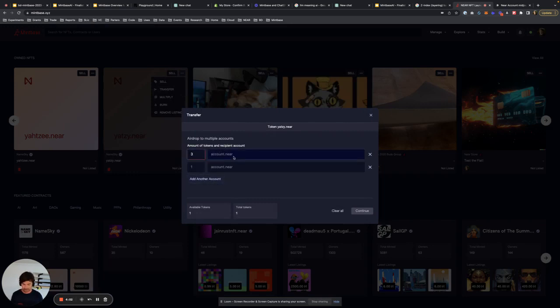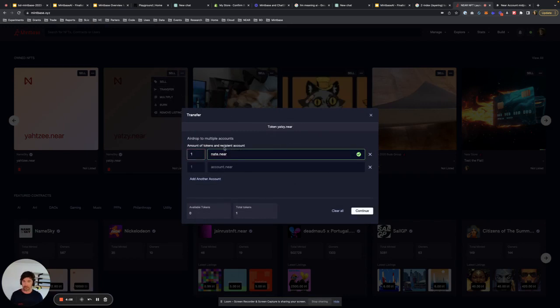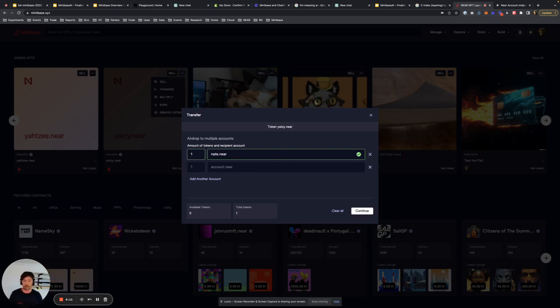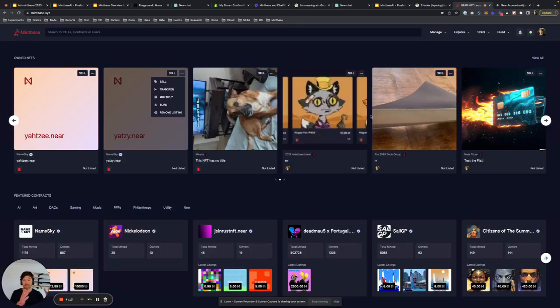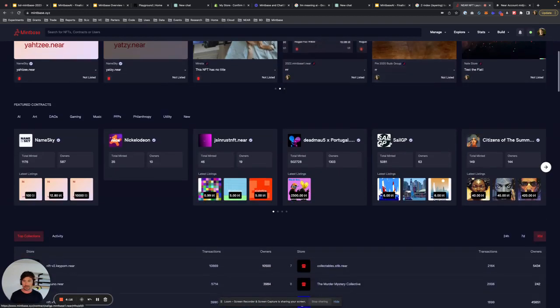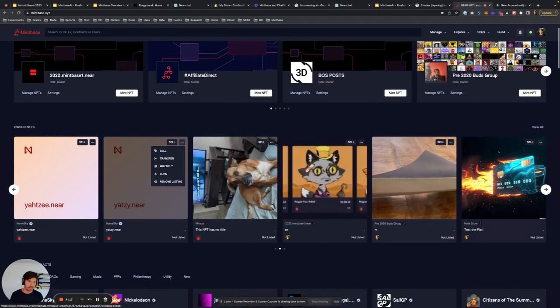If I wanted to send three to nate.near, you could do that. But I don't own three, I only own one. So, yep, there it goes. And then you can add a whole list of folks that want to get maybe three to Nate, one to carolyn.near, and the list goes on.